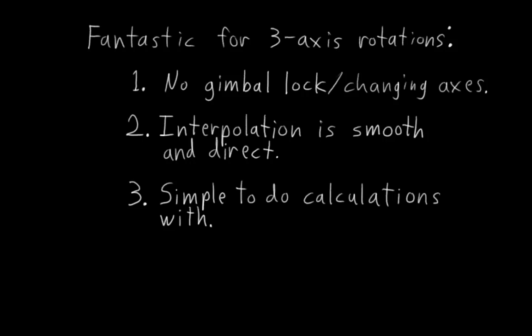And three, there are several things that are trivial to calculate using quaternions that are a pain to calculate with other rotation representations, and these are things that are actually useful for rigging. Points number one and number two are directly related to each other, and I usually think of them as being the same thing.